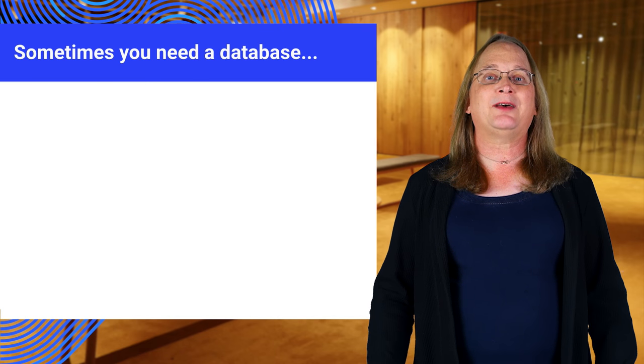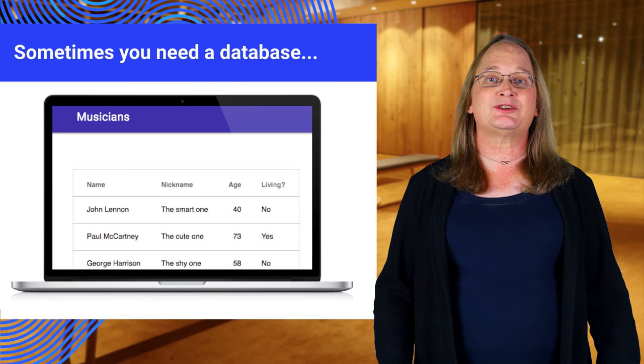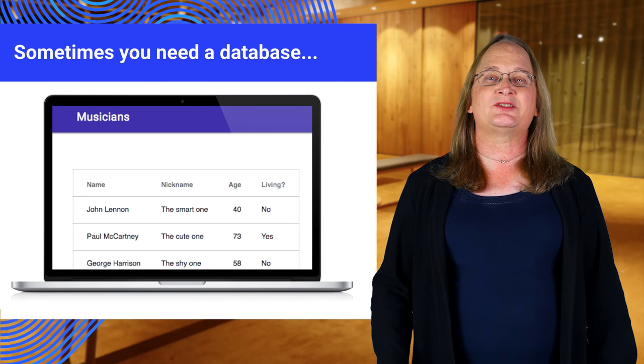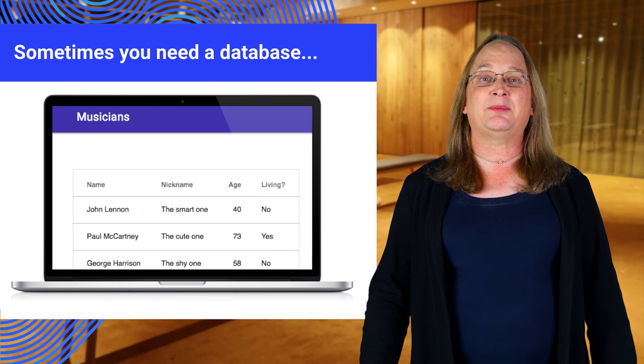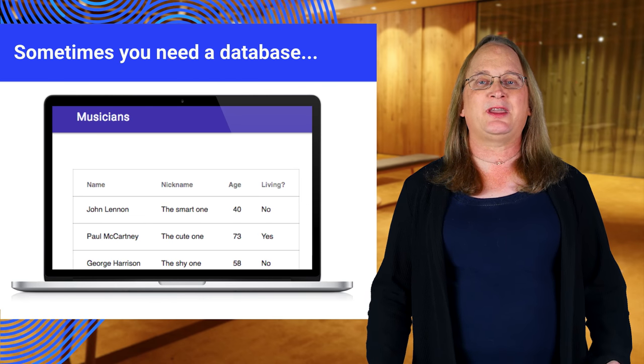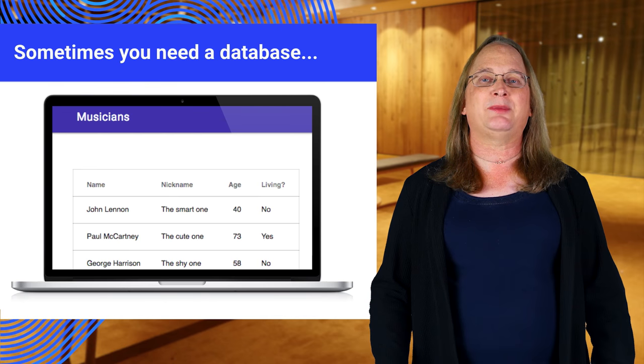For example, we might have a database of musicians. The table on the screen lists the four members of the Beatles. Let's look at how we could put this into a database.